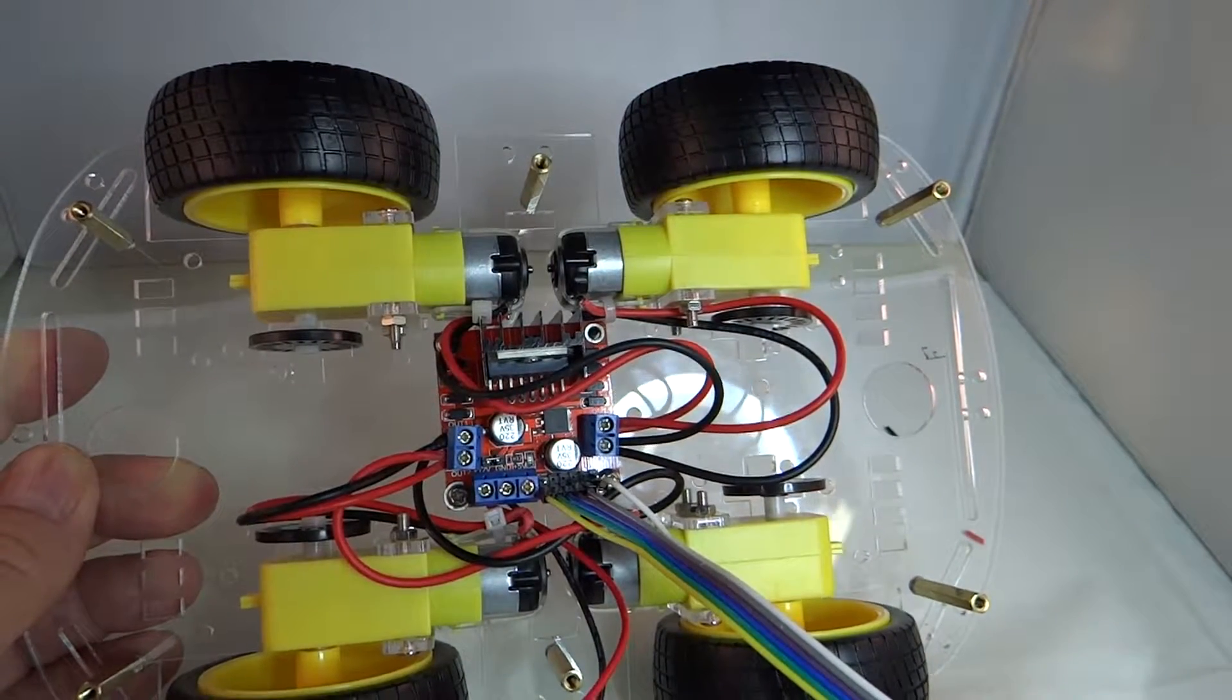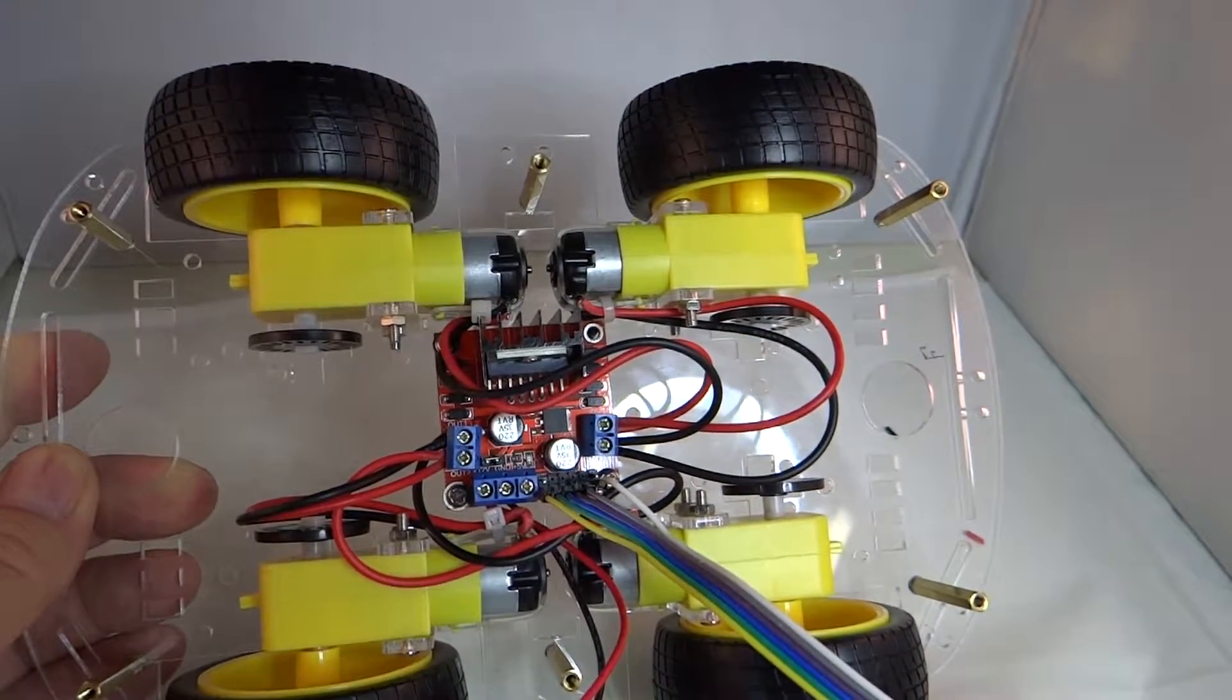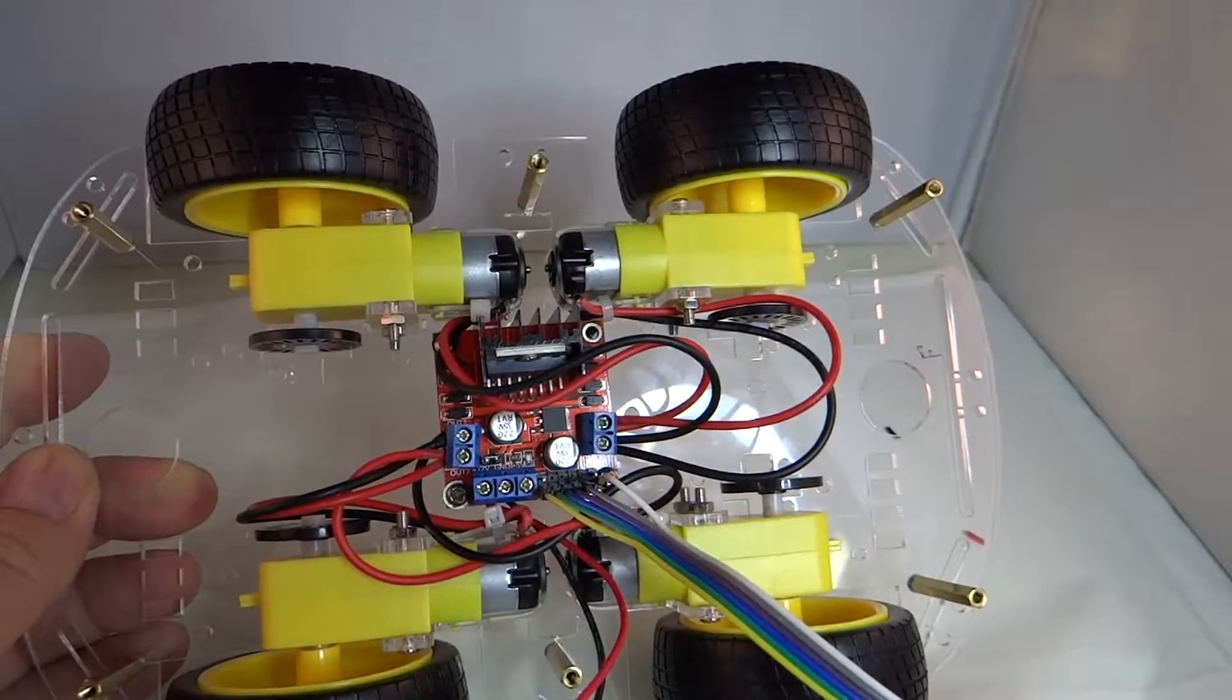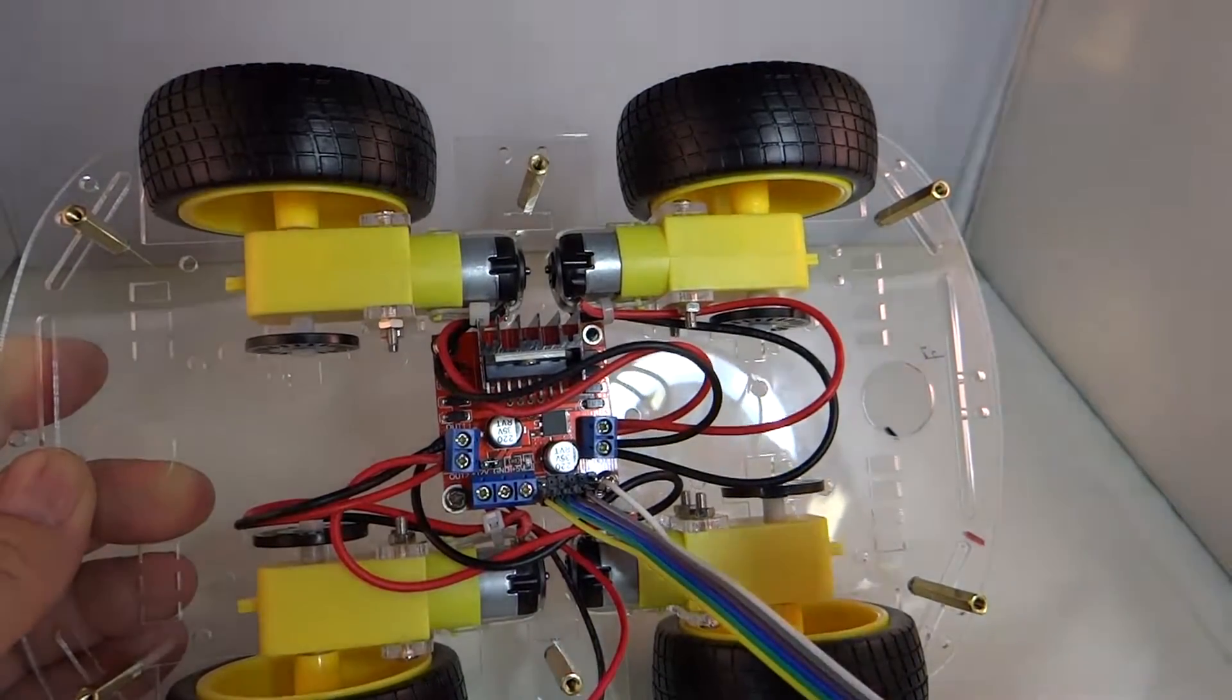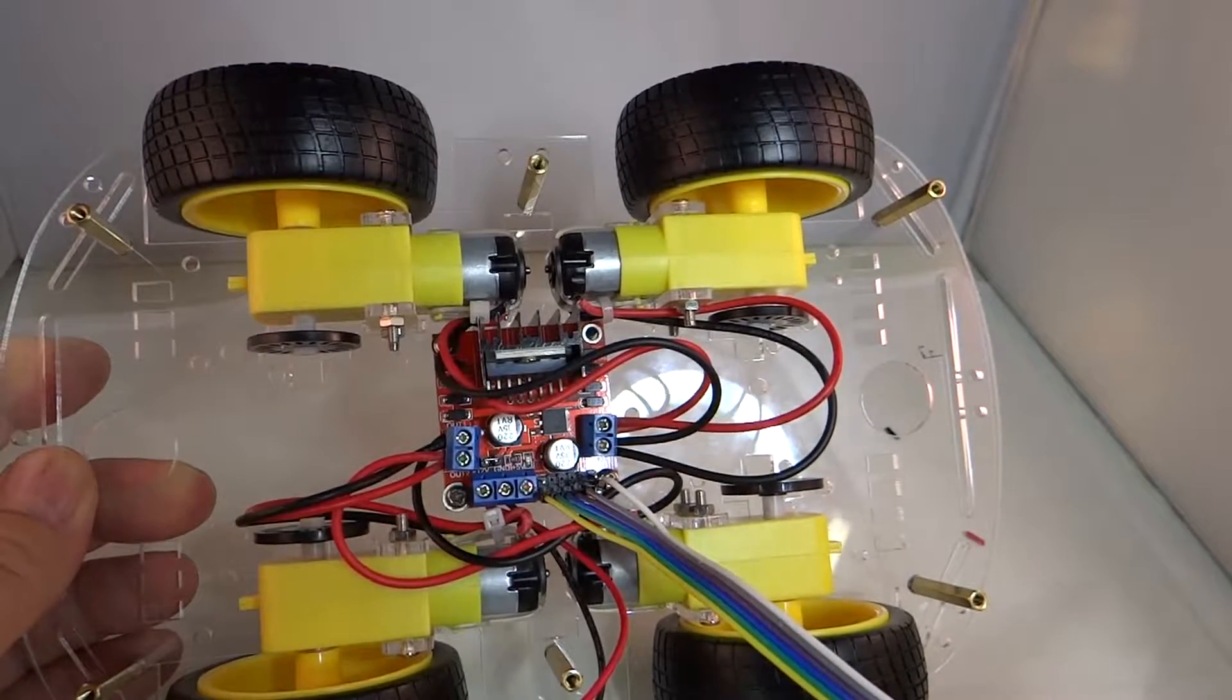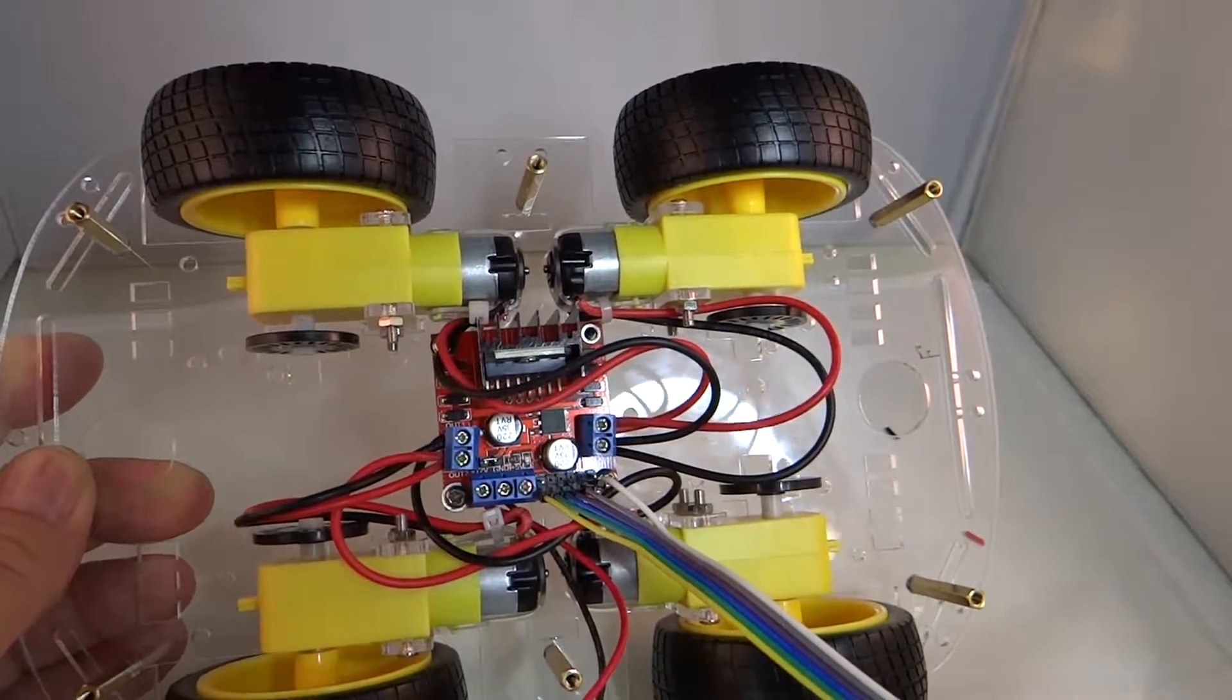What I'd like to do now is actually connect up batteries and Arduino to this MakerFire Chassis Board and show you how to control the motors with Arduino.